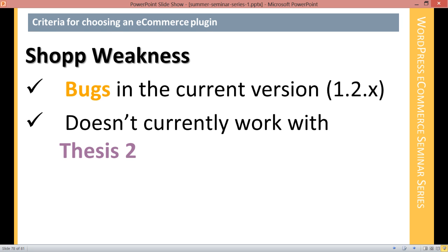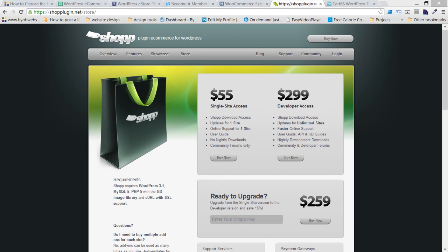But then SHOP went through a major overhaul and was entirely rewritten and came out with version 1.2. And that was a good improvement in a lot of ways. But it turned out to also be an improvement that had tons of bugs in it. And all of a sudden, stuff that should be working just wasn't working in stores.